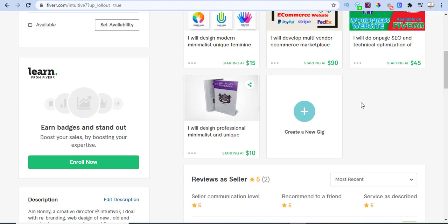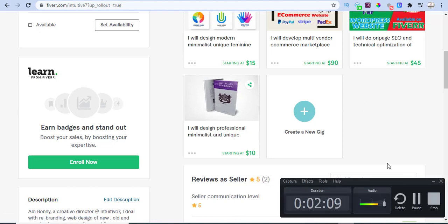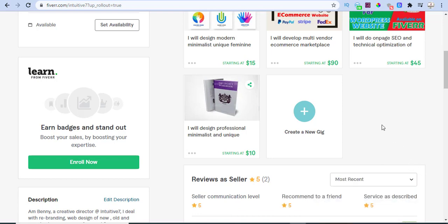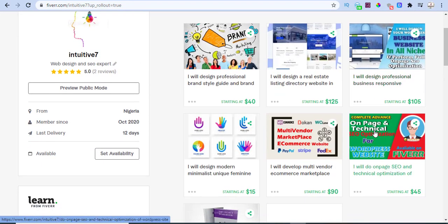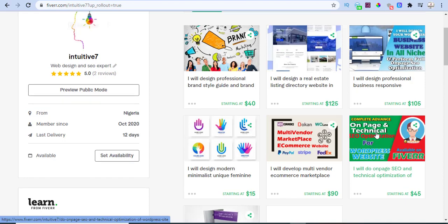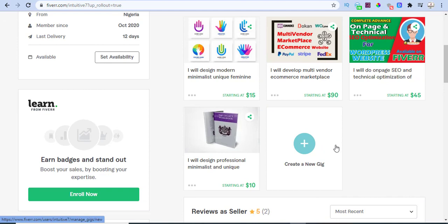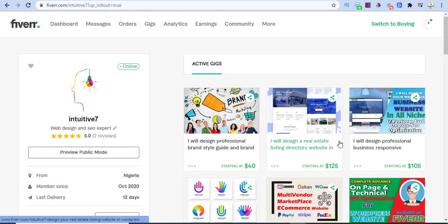If you don't know what a gig means, a gig simply means the service you render on Fiverr — whether you're a website designer, whiteboard animation designer, virtual assistant, any skill you have. Gig simply means the skills you render on Fiverr, and there is a right way and a wrong way to create them. If you create them the wrong way, you are really missing out.